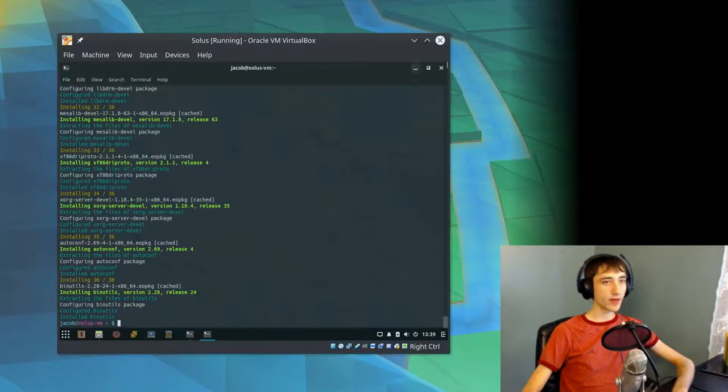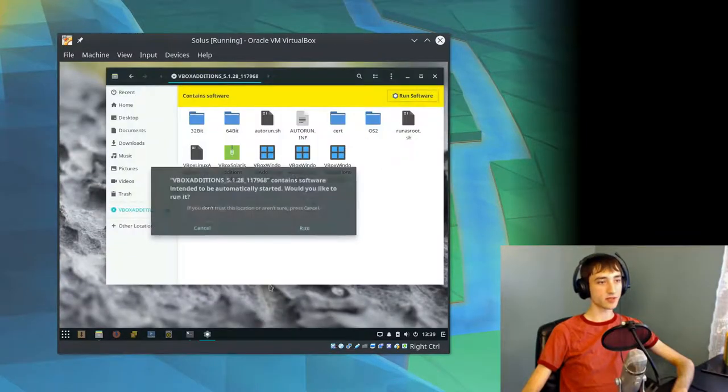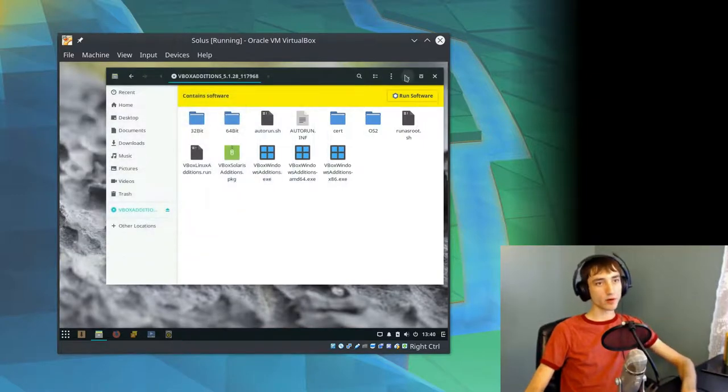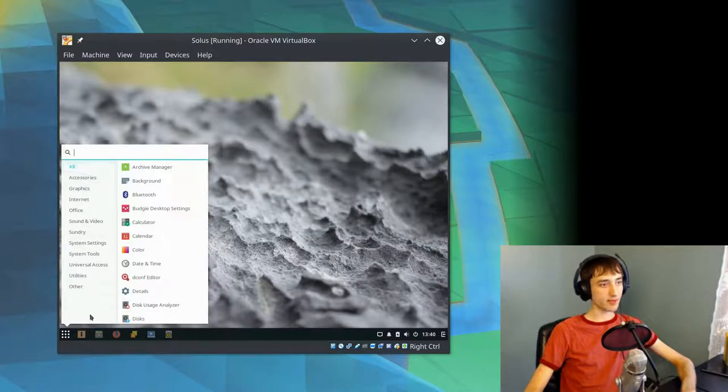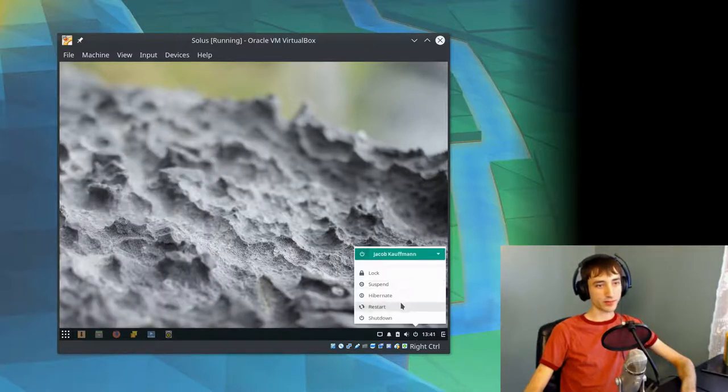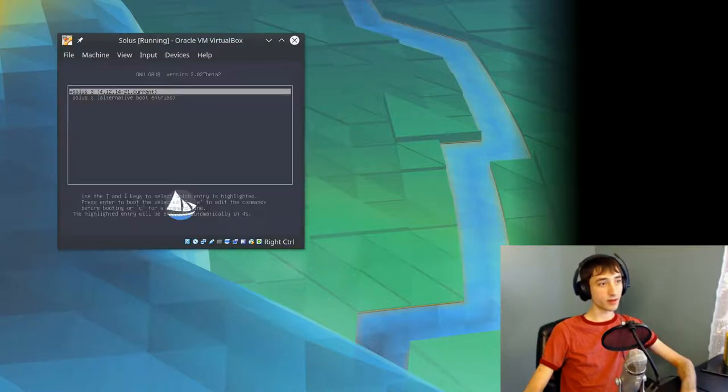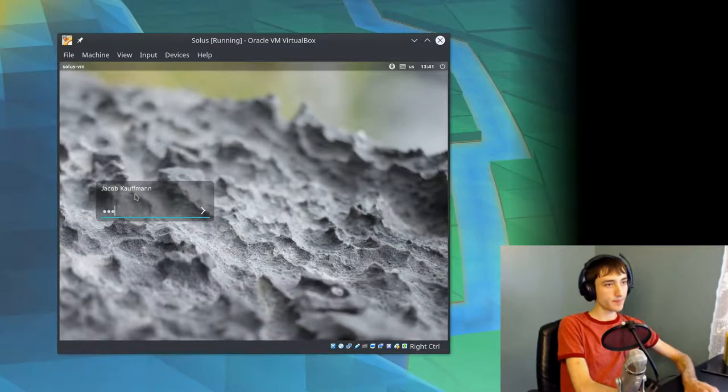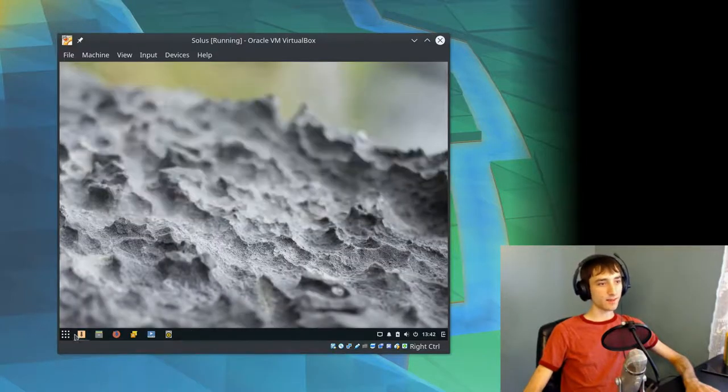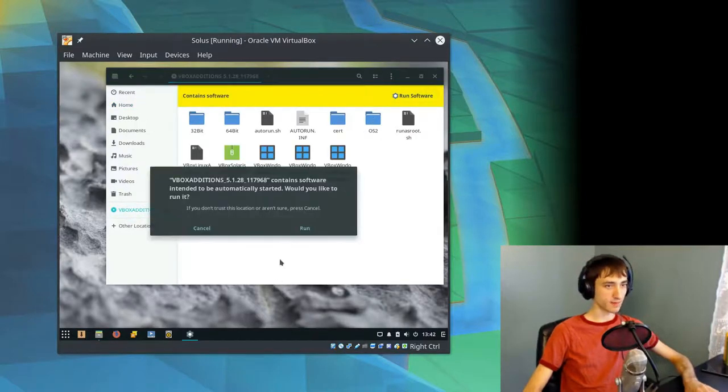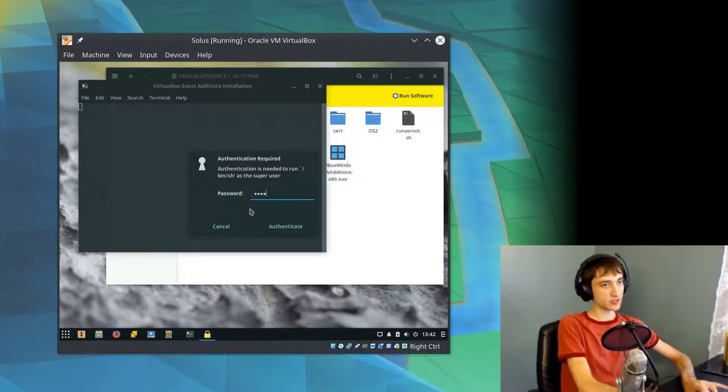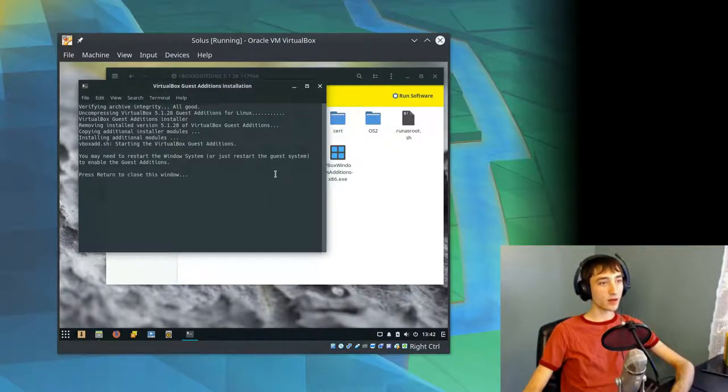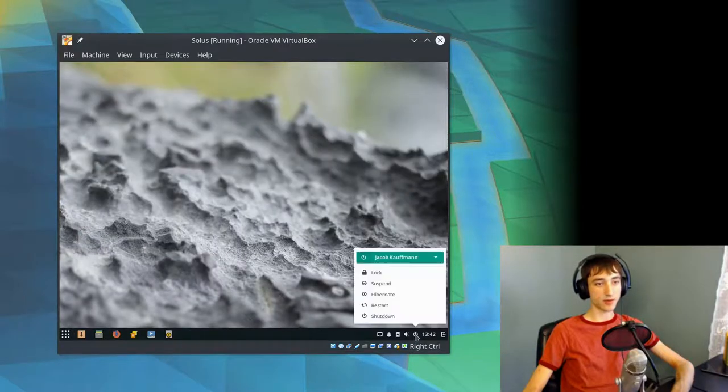We'll click run software run. Failed to start. We're going to try restarting the computer. How do we restart? Power button here and restart. Shut off pretty quickly there. I don't think that guest editions have started yet. We're going to go into this, run this one more time. The VirtualBox guest editions installer. It's taking longer this time. So maybe that means it's working. You may need to restart the window system or restart the guest system to enable guest editions. We'll go ahead and restart once again.